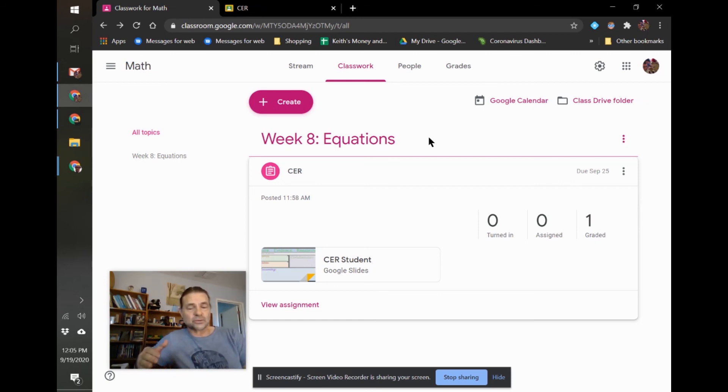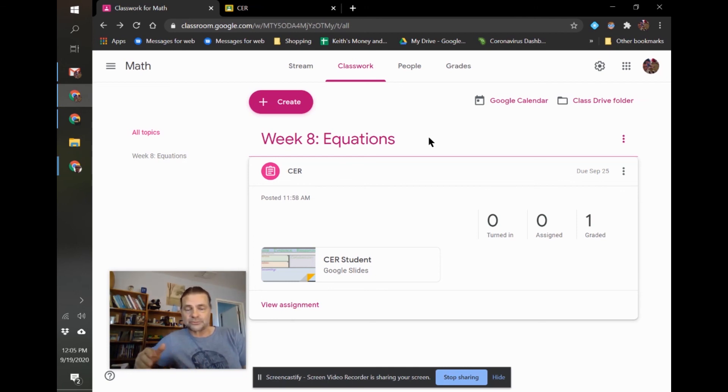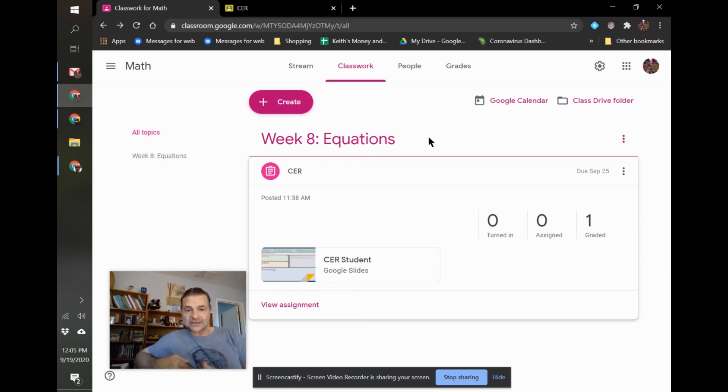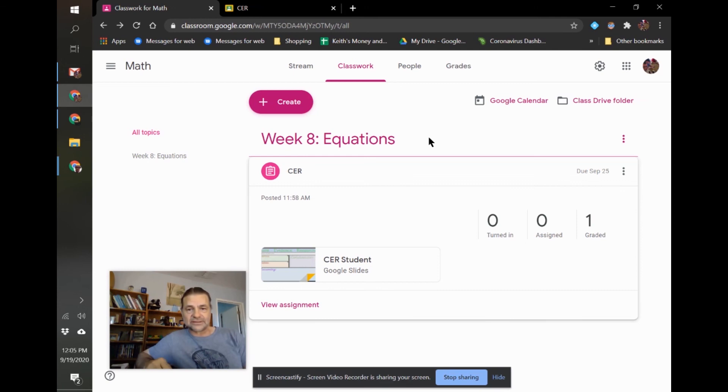It'll ask you for which gradebook do you want it from, like period two, and then what assignment from Google Classroom is associated with the assignment in gradebook. You click on that, and it just imports all the grades. That's really it.